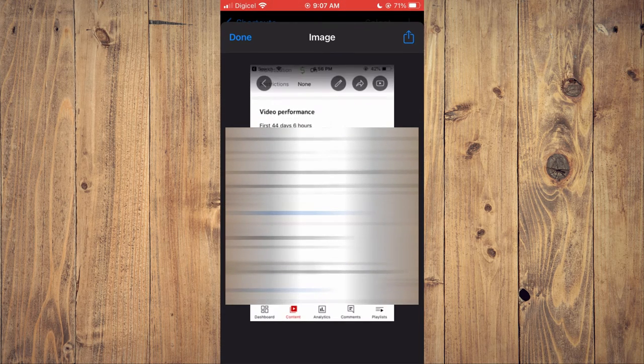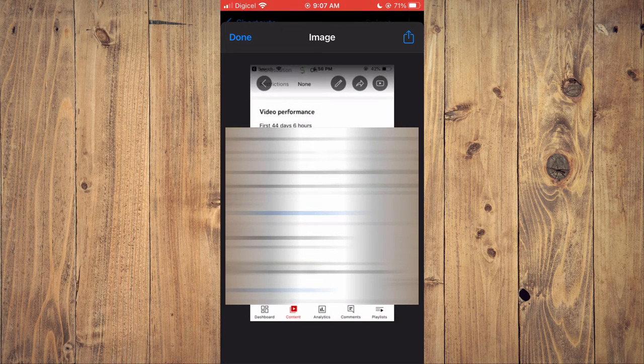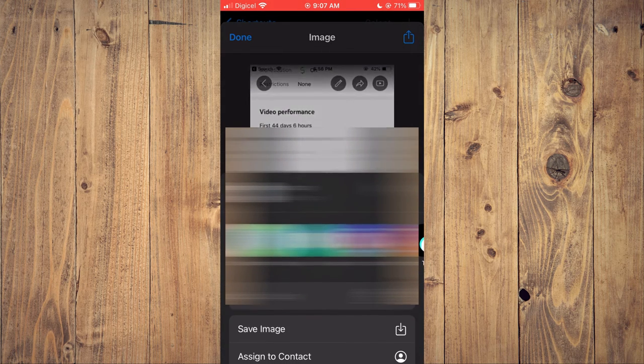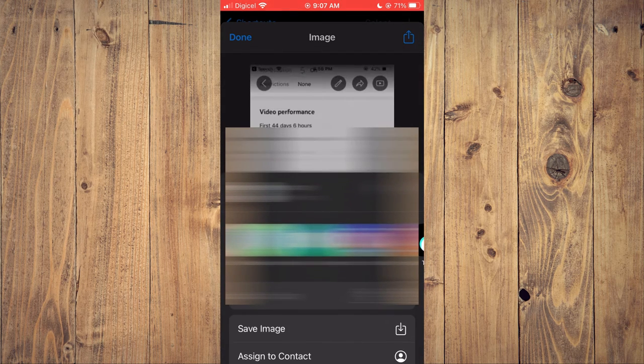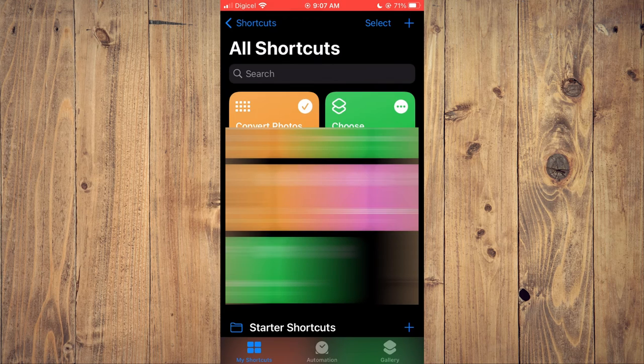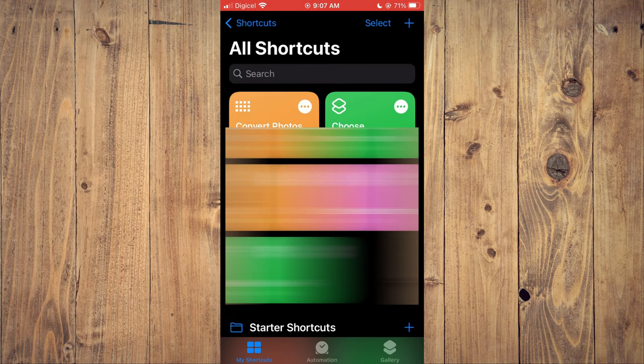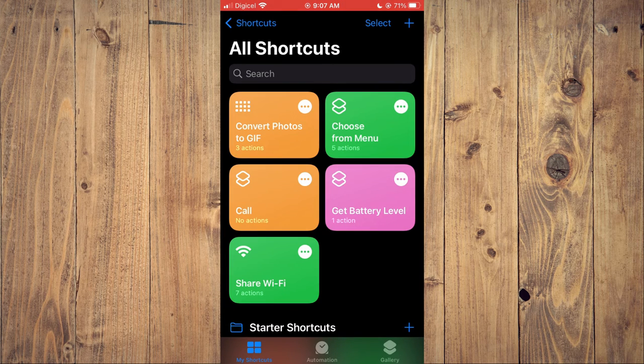As you can see right there, that is it. Then I would tap on the box in the top right-hand corner and select Save Image. And now it will be saved to my gallery. And that's it, that's how to make a GIF on iPhone from multiple photos.